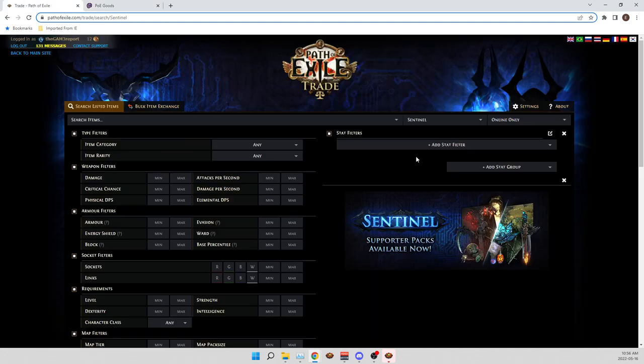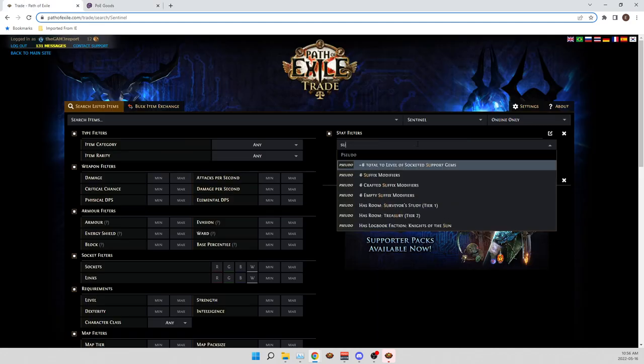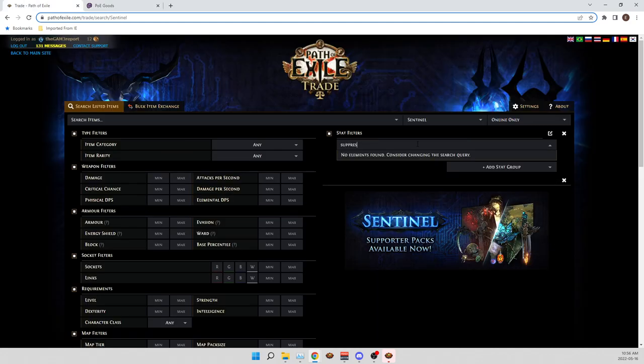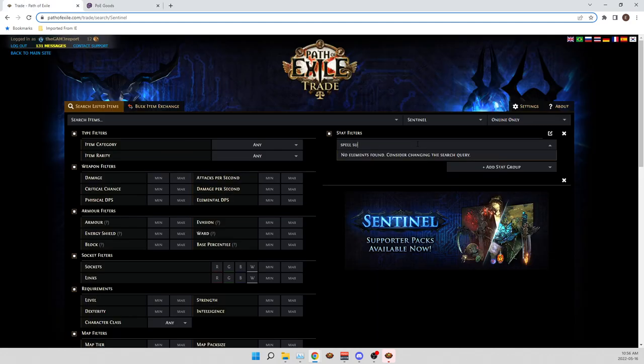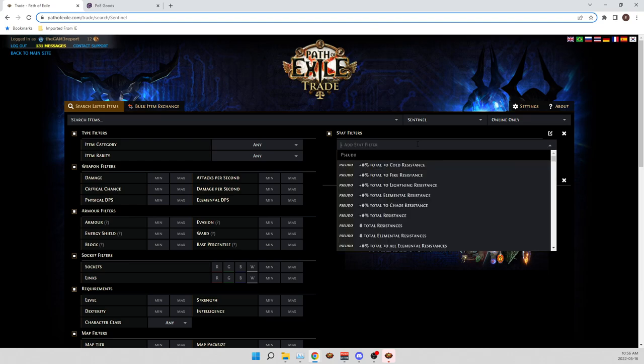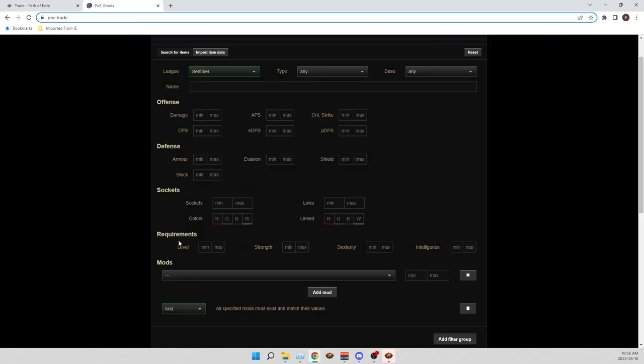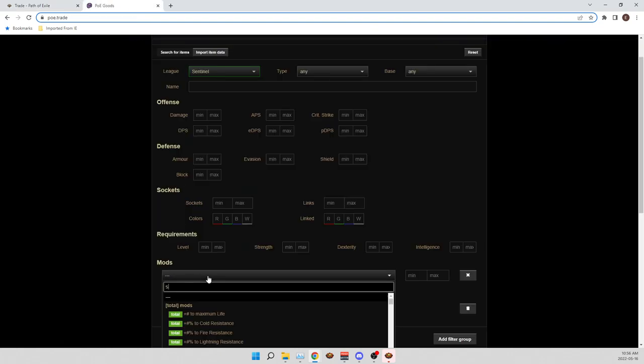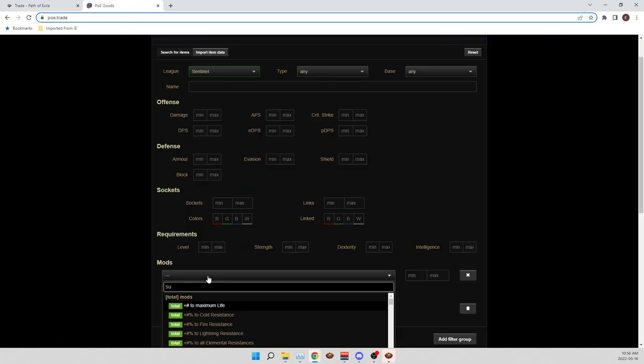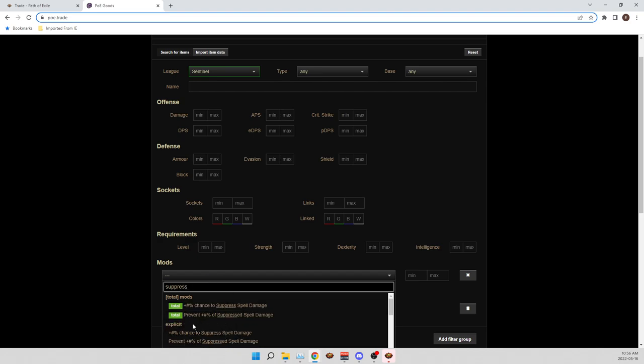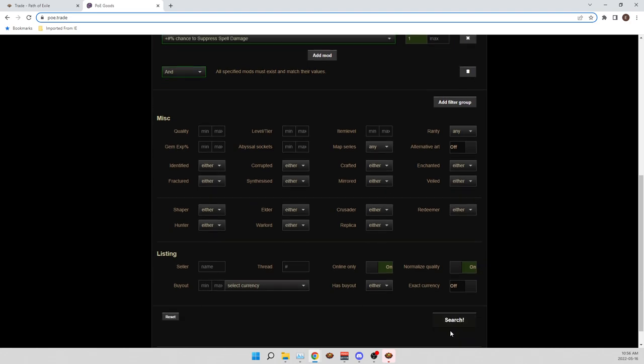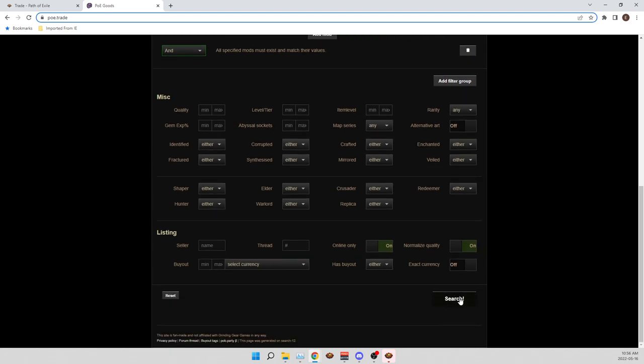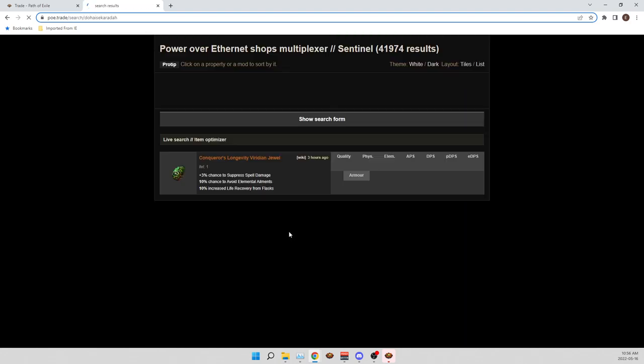So you can't, like, suppress... You can't search for spell suppression. Okay? This is the best part. There's no way this is gonna work, right? How could it not work on the main trade website, but this one?